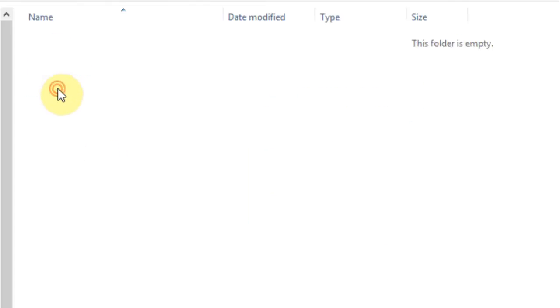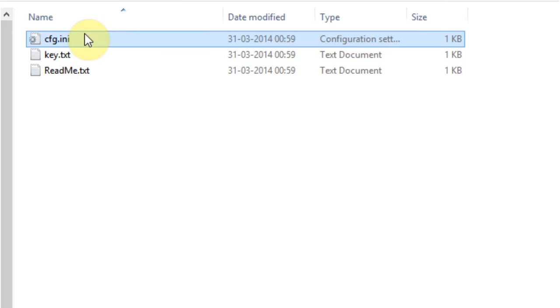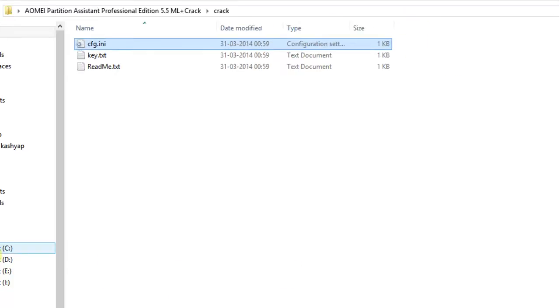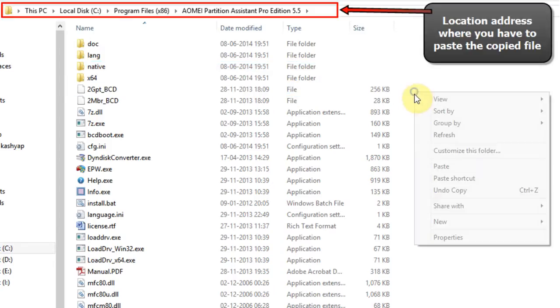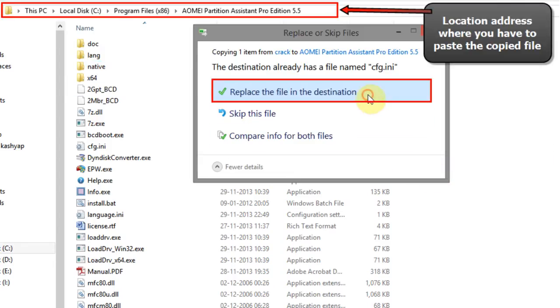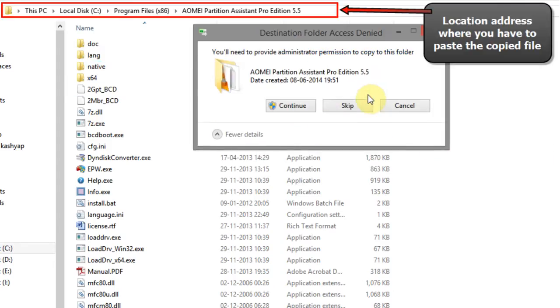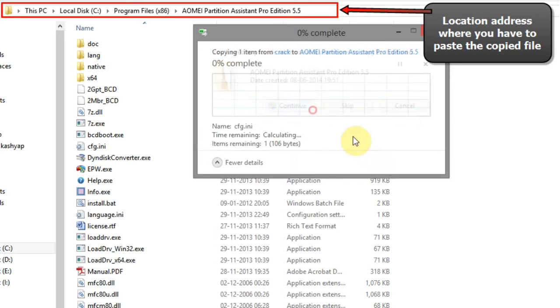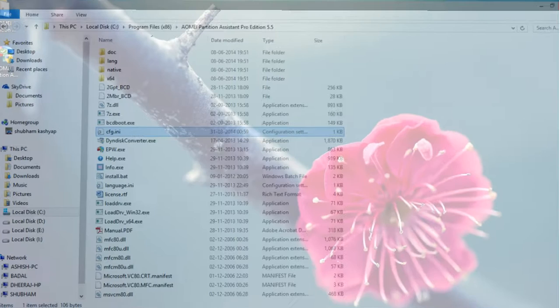After that, open crack folder, now copy the cfg file. Then paste it into your AOMA Partition Assistant Professional installed directory.